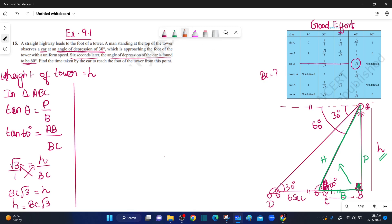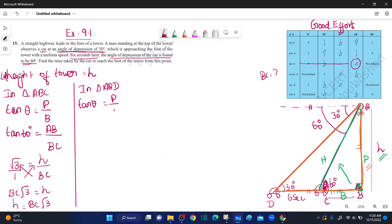Now in triangle A, D, B, we will use the P by B relation. Tan theta is equal to P by B. Theta is equal to 30 degrees, so tan 30 degrees. The base is BD, which equals BC plus CD. So tan 30 degrees equals 1 by root 3, and the base is BC plus CD.